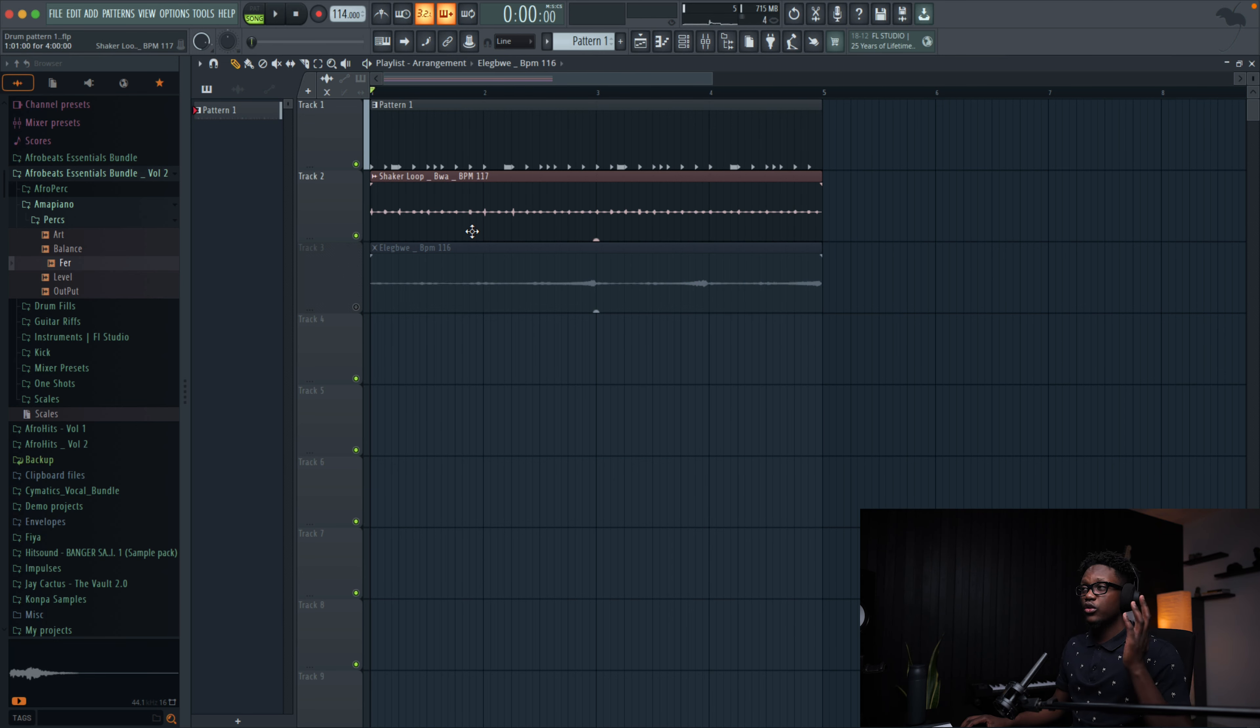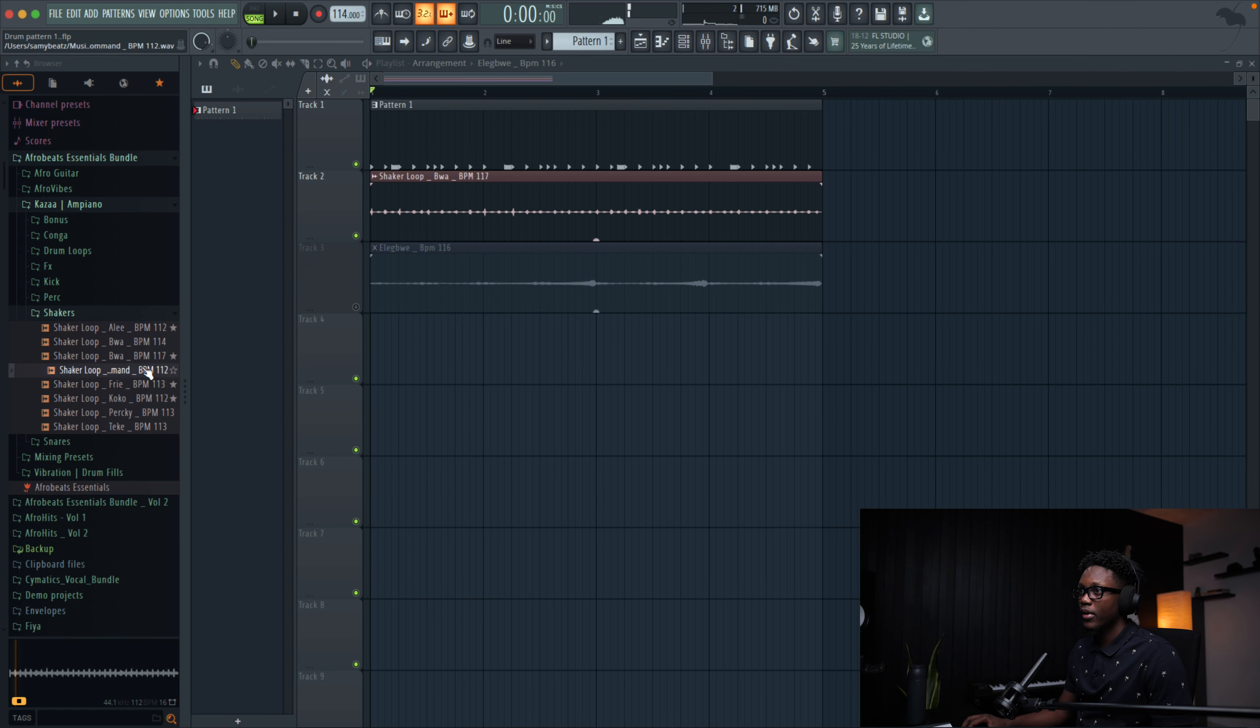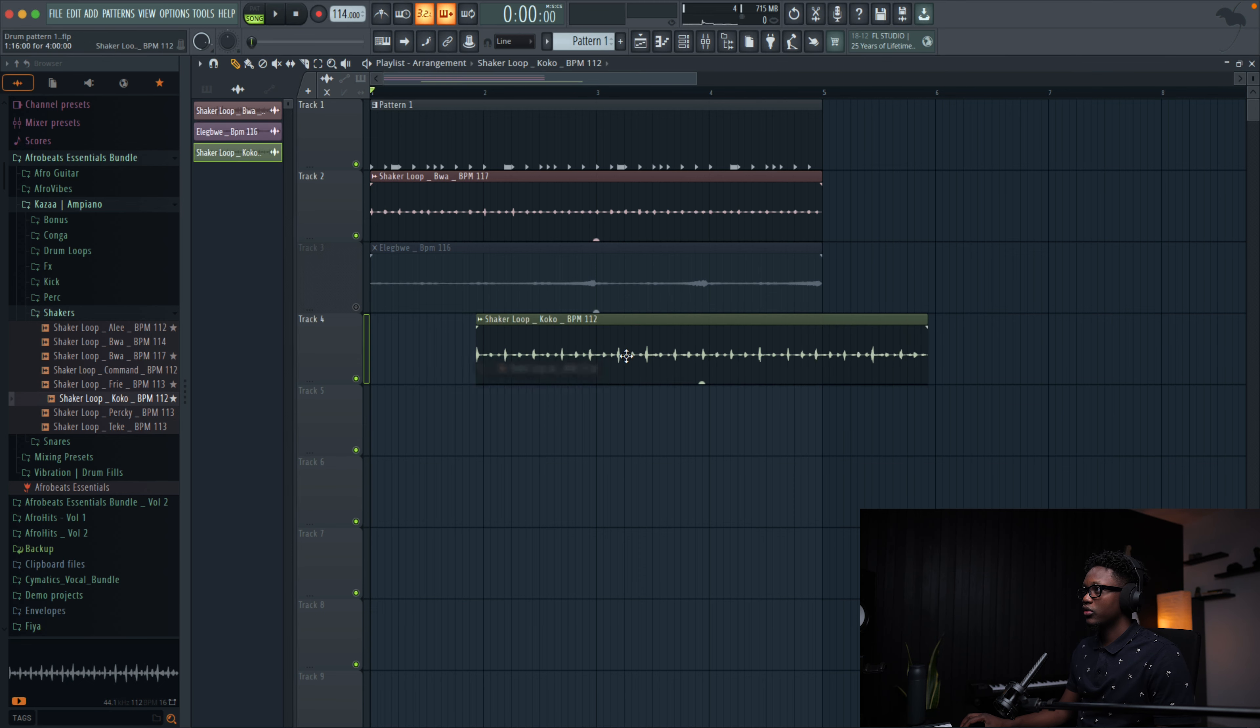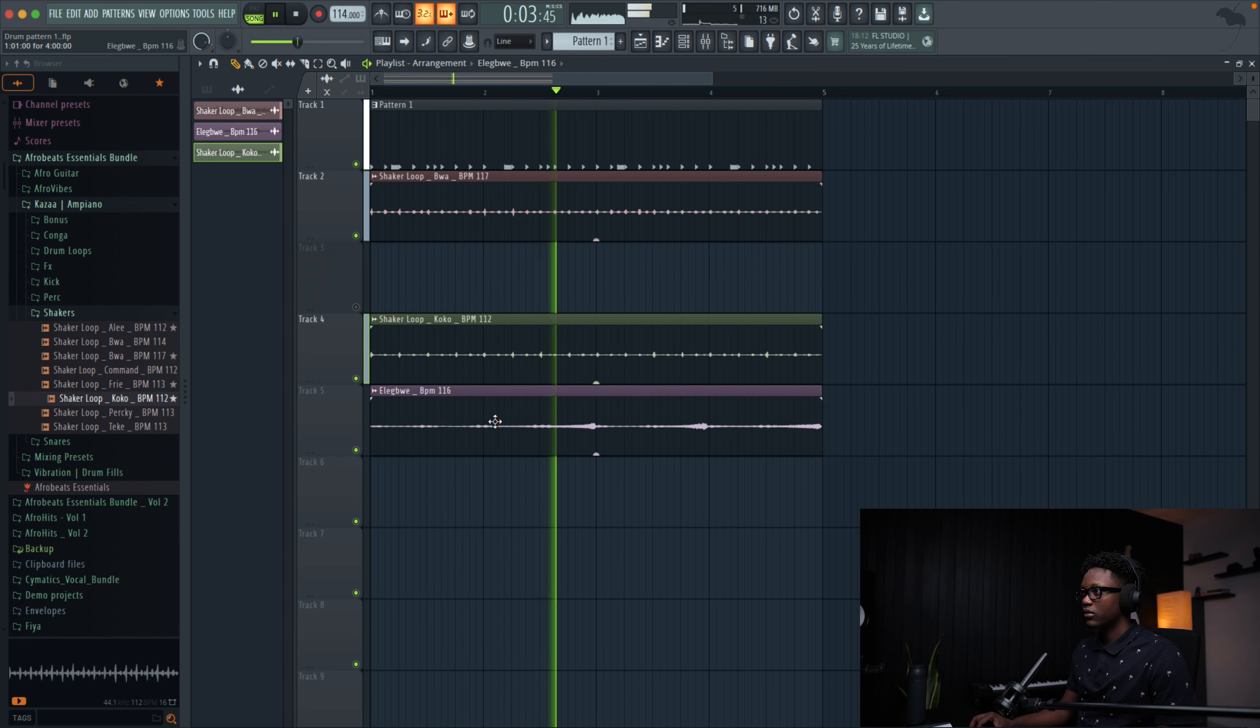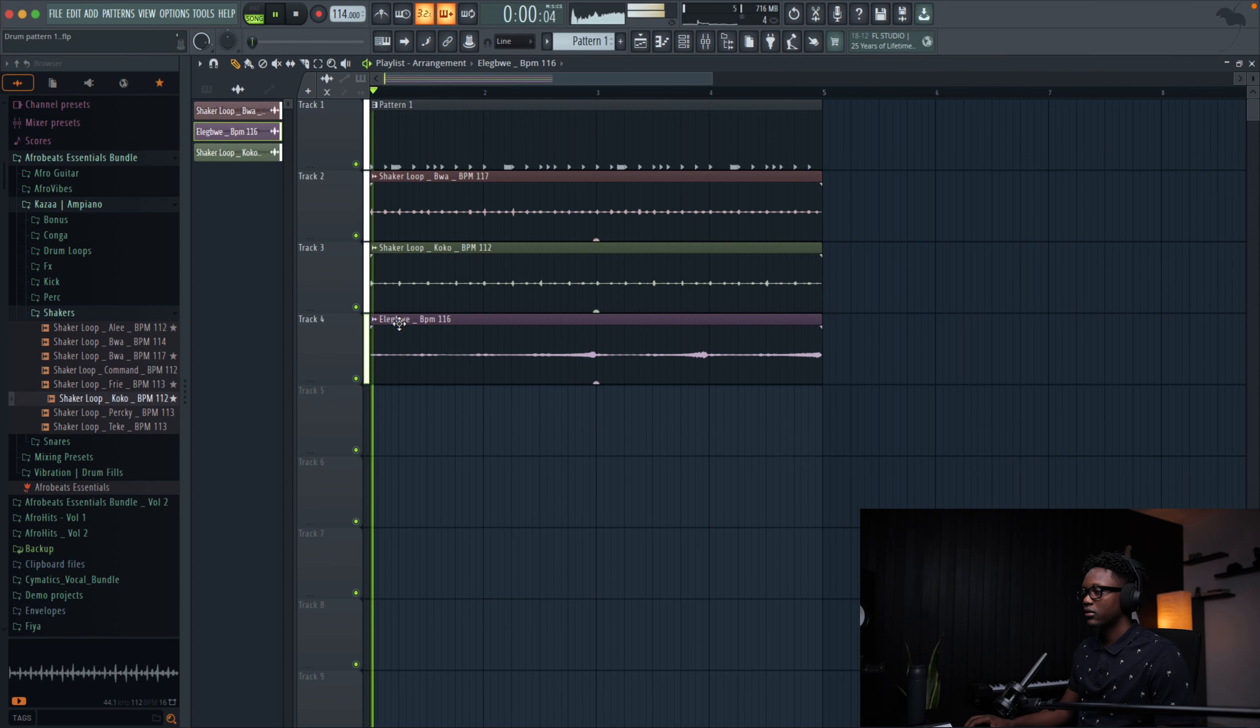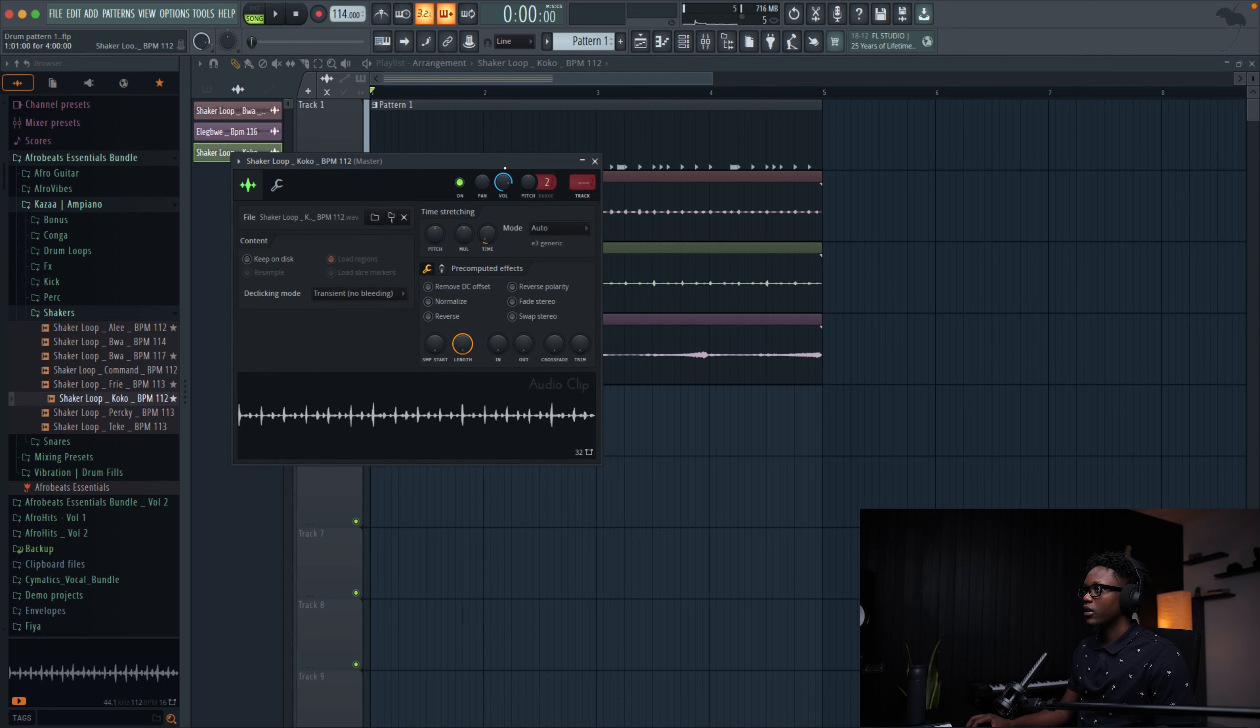Another thing you can do to make it more interesting, you can go to Kaza and then go to the shaker. You can combine different shakers. Maybe let's try this one. If we have it like that. Maybe we can paint this one a little.